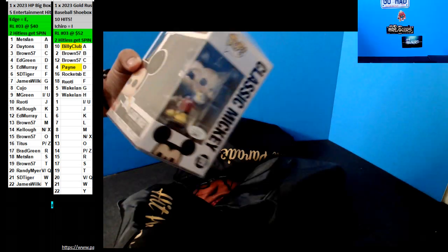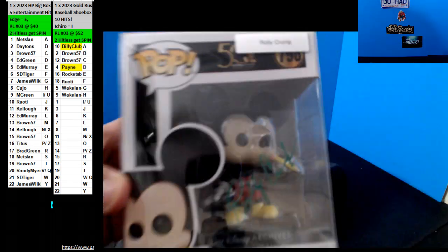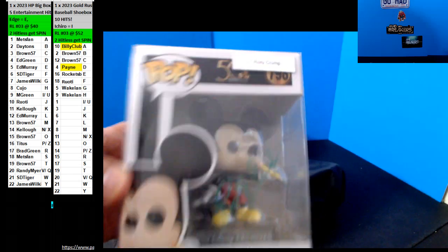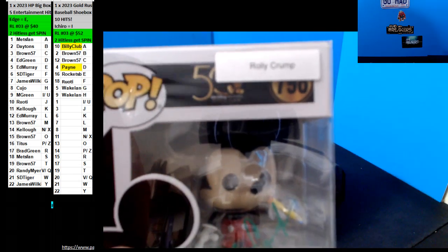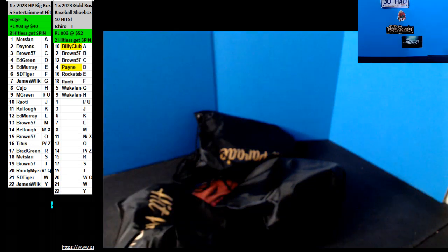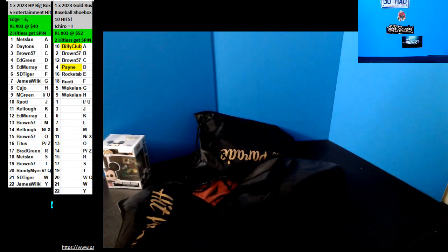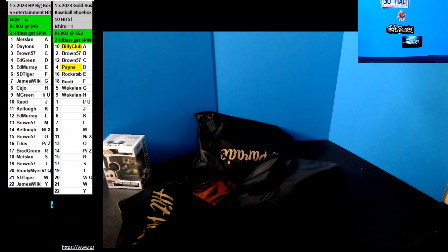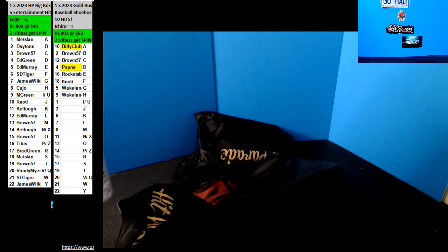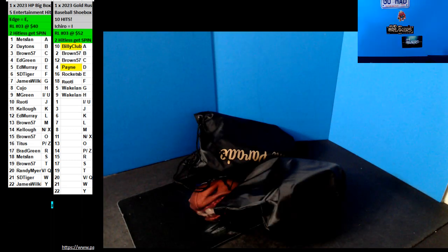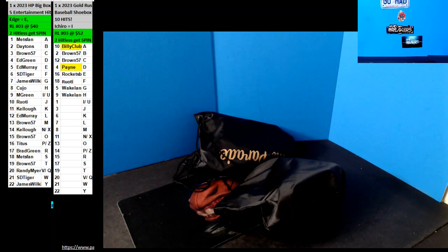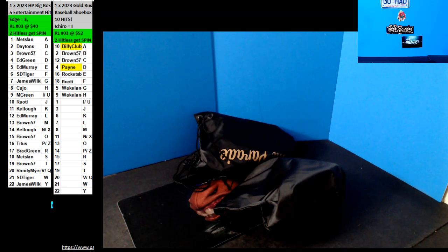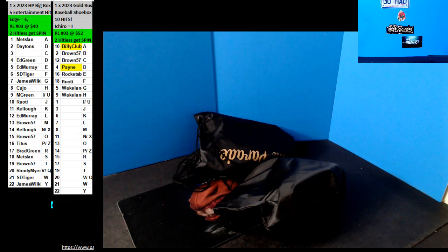This is going to be a Rolly Crump. It's a Mickey Mouse. I don't know what it is for Mickey Mouse. Rolly Crump, C-Spot, Brown 57. He's an actual mouse. There we go, Brown.